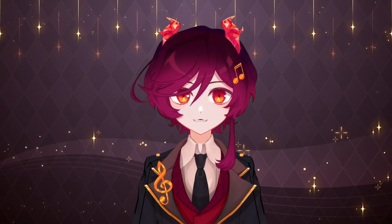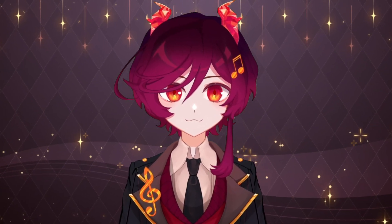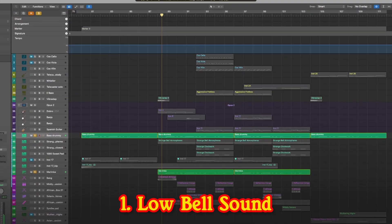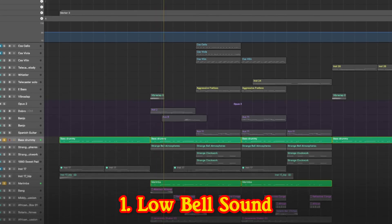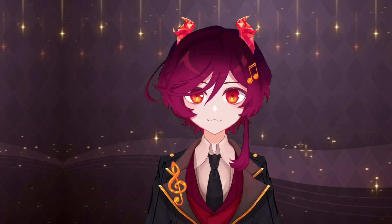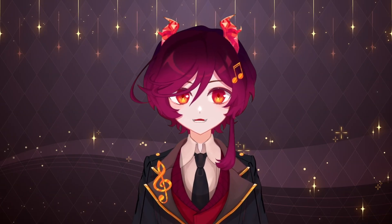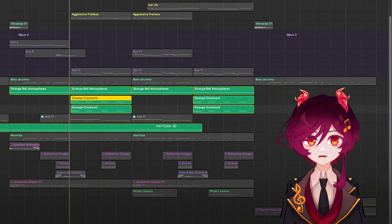I based the song around this low bell sound that I really like. Next, I filled it out with a low synthesizer pad and one that kind of reminds me of whistling wind.